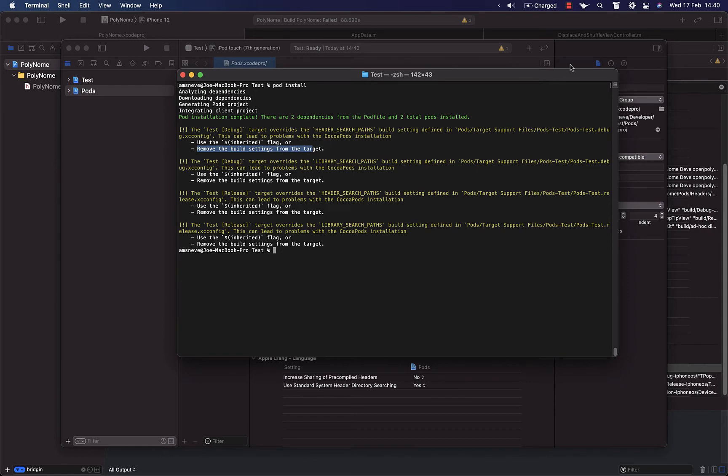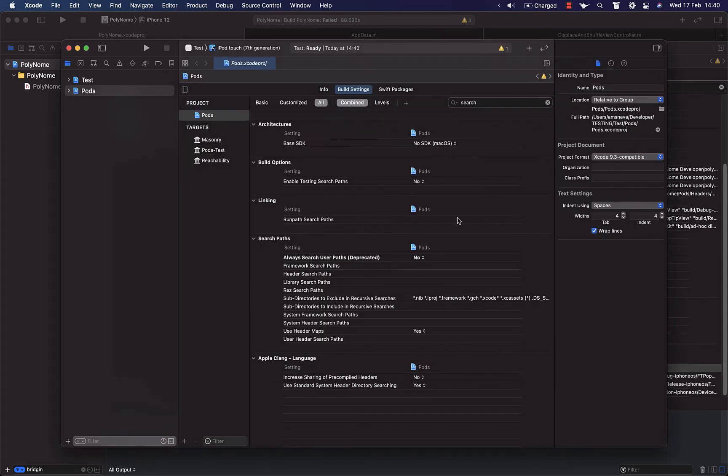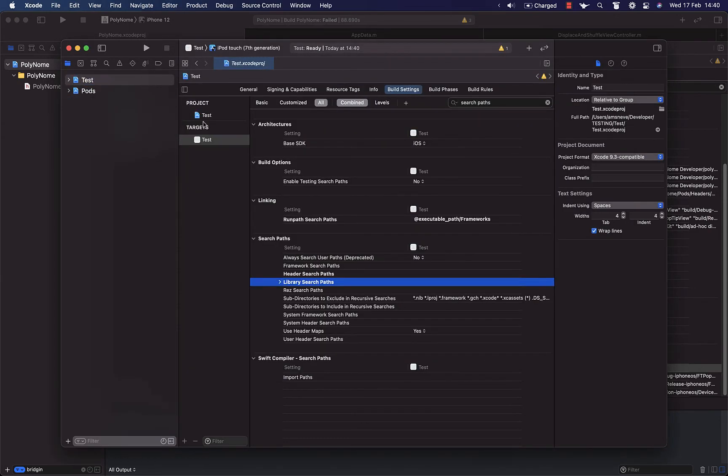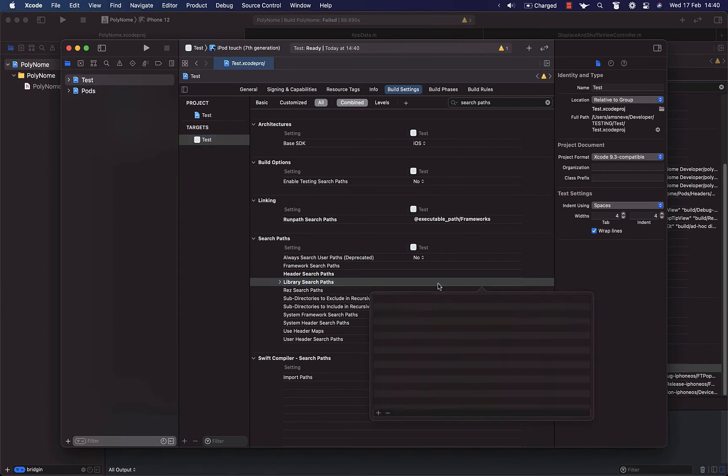So I would assume that removing the build settings would mean going to the build settings, finding the search paths, and removing anything that was in here, which is what I've done.